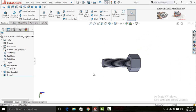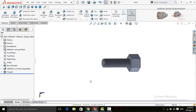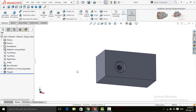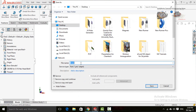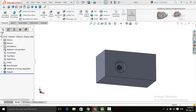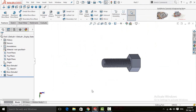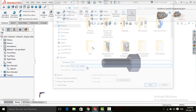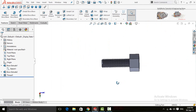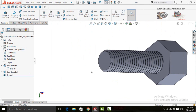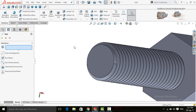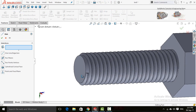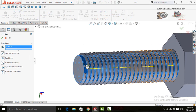Now I am going to assemble this bolt and this part. First we need to save them — save to the desktop as Part and also save the Bolt. Now click on Reference Geometry and select Axis. Select this cylindrical face and press OK.